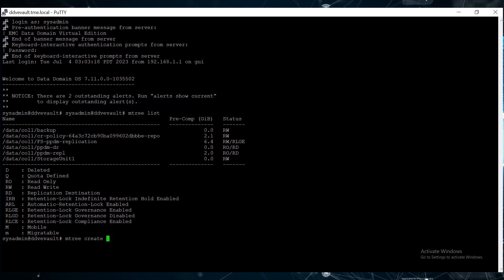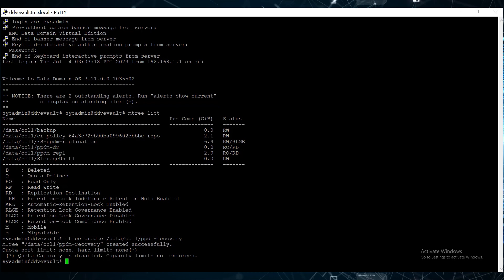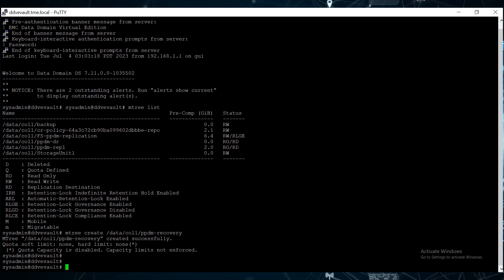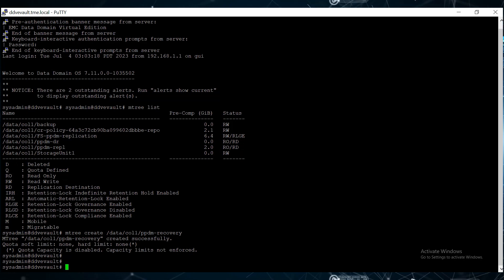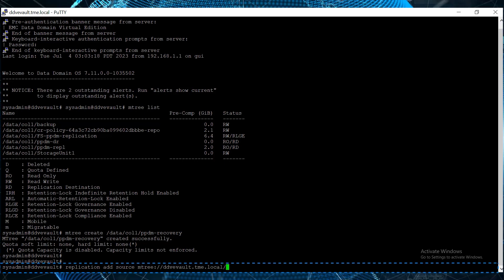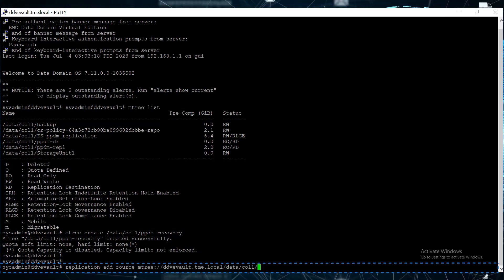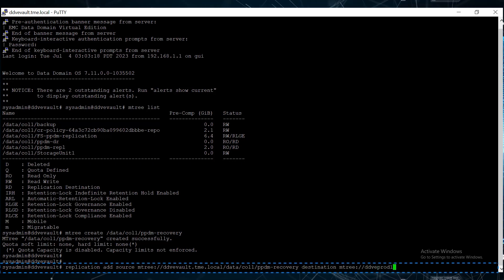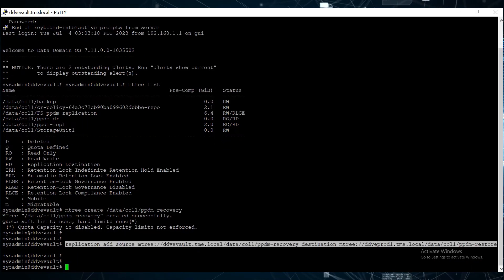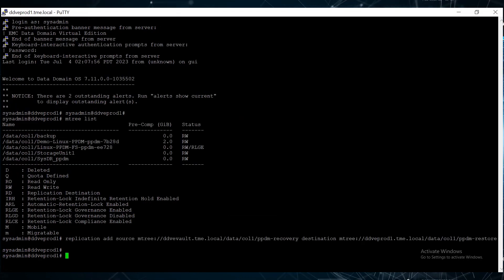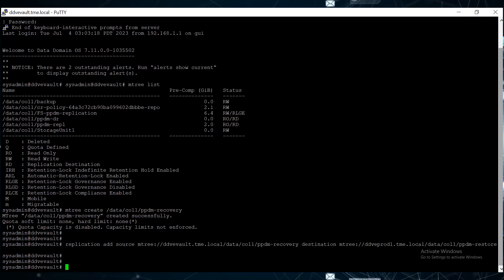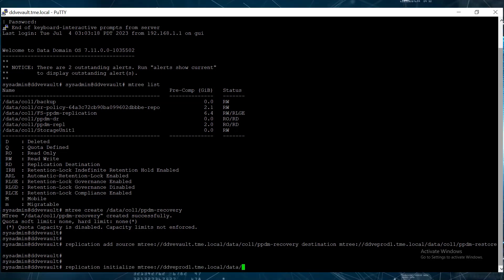Now, let's create a new mtree called ppdm-recovery on the Vault DD. We'll use this mtree as the source to replicate the data from the Vault to production. For that, we'll create a replication pair using the replication add source command. And now we run the same command on the production DD. To initiate the replication from the Vault DD, run the Replication Initialize command.